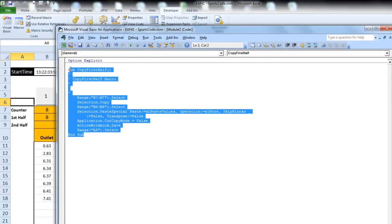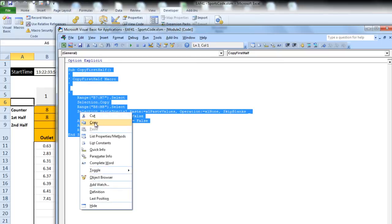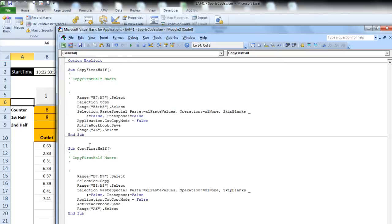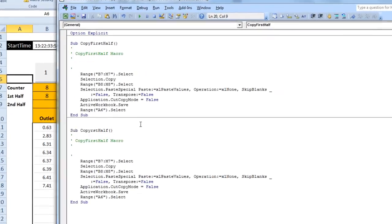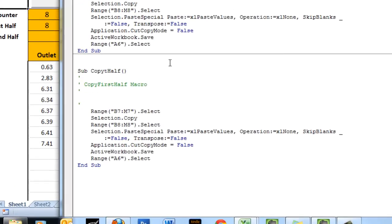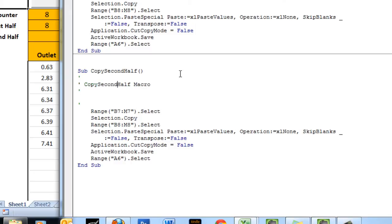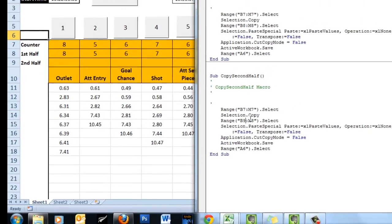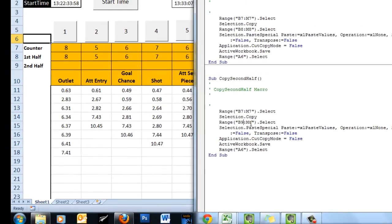What I want to also do is just edit that for the second half. So rather than record it again, I want to show you how easy it can be to edit VBA. So I'll simply change the name of this. Now you can't have any spaces in the name of a macro. The only thing that I really have to edit here is that I have to change this to B9 to M9. So that's it. Nothing else needs doing.